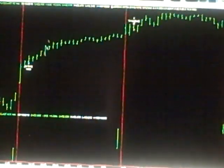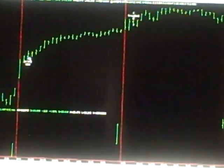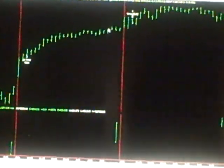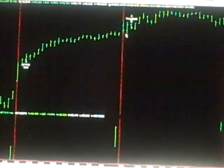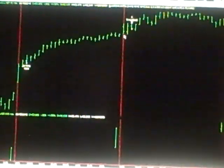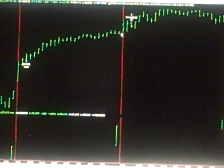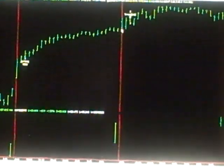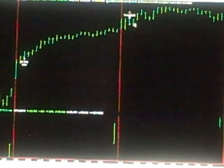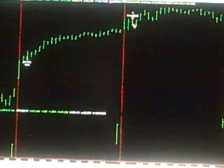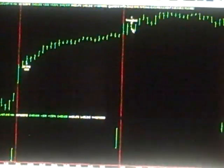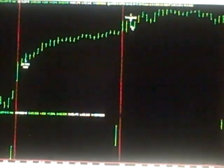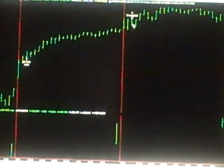We had bought it yesterday on the gap. It kept going all day yesterday. And it even jumped up some today, even though the Dow was going down.